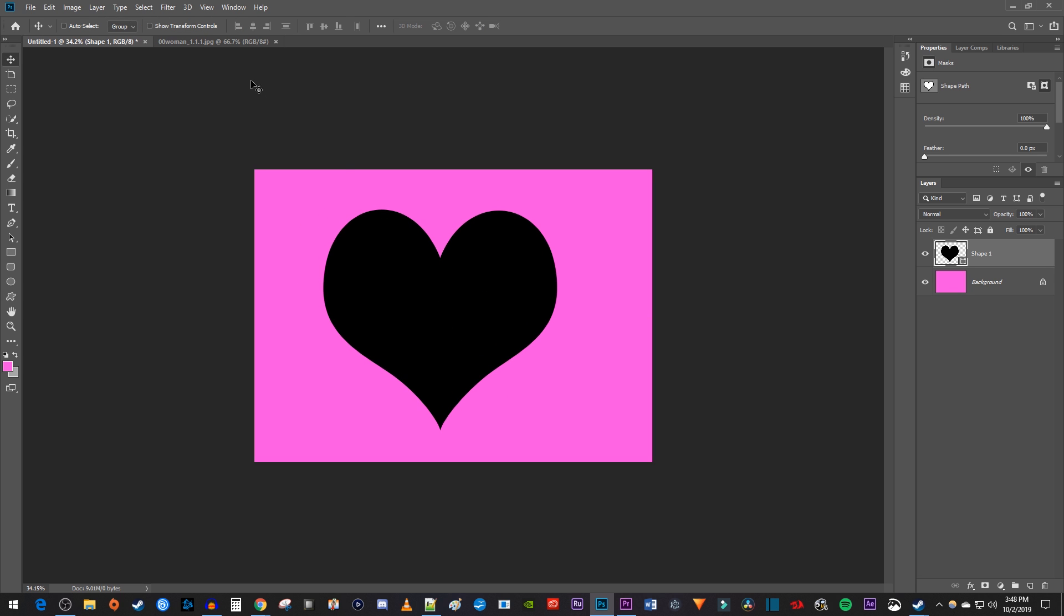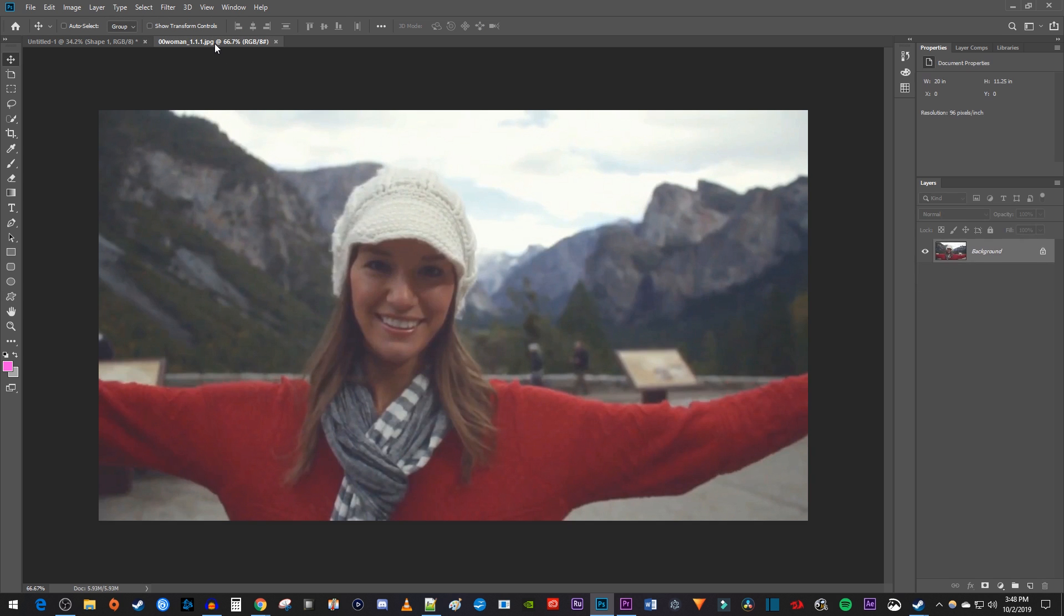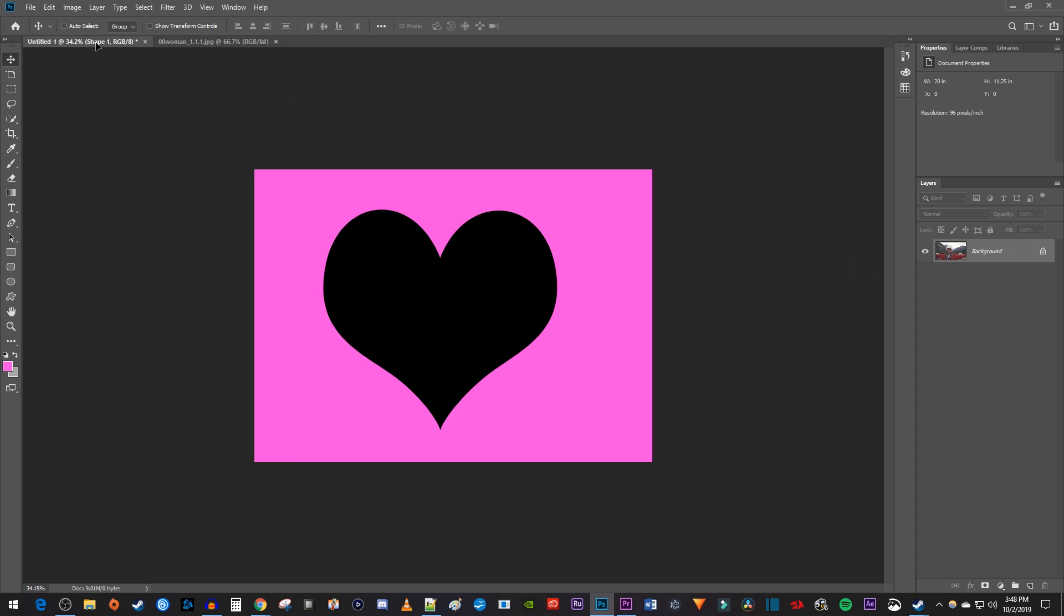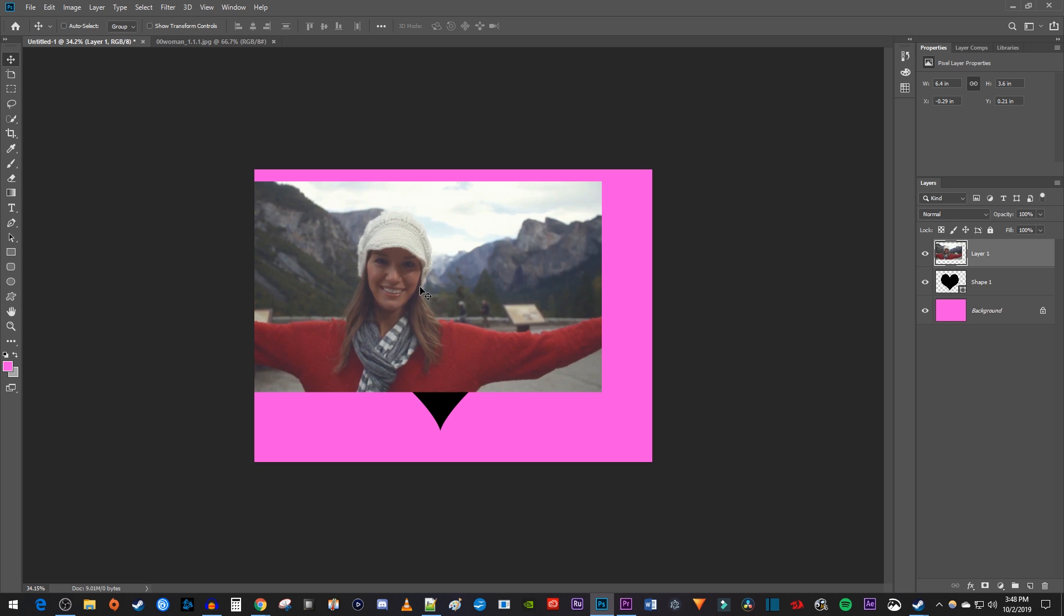Next, let's open the tab with the picture you'd like to put in the heart. Make sure your layer with the picture is selected, and use the move tool to drag it over to the tab with your blank canvas. Then drop the picture onto the canvas.